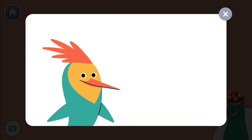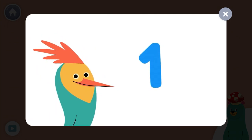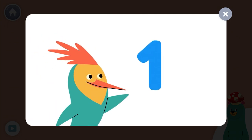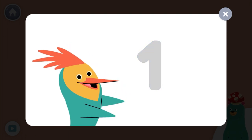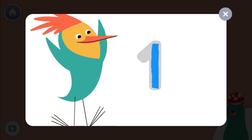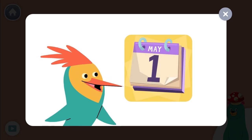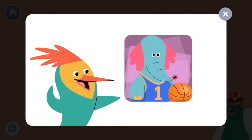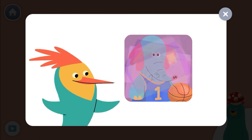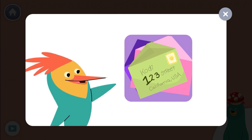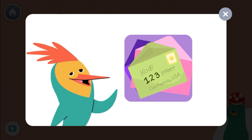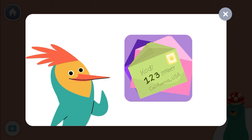Numbers are everywhere in our world. This is the number one. And this is how you write the number one. Here's a number one. Here's a number one. Here's a number one. Look around to see if you can find the number one.